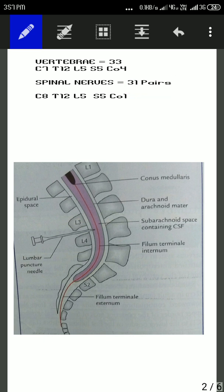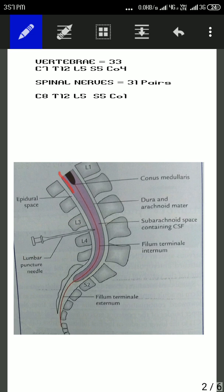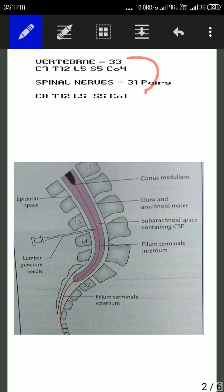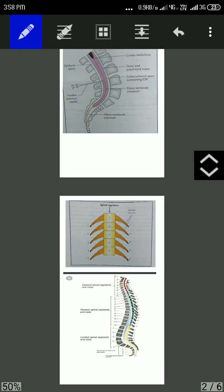Also, the spinal cord ends at the lower border of L1 in adults, whereas the vertebral canal continues downward. So the spinal cord is shorter compared to the vertebral canal. Due to these two reasons — the difference in the number of vertebrae and spinal nerves, and the spinal cord ending earlier in the vertebral canal — the spinal cord levels do not correspond to the corresponding vertebrae.